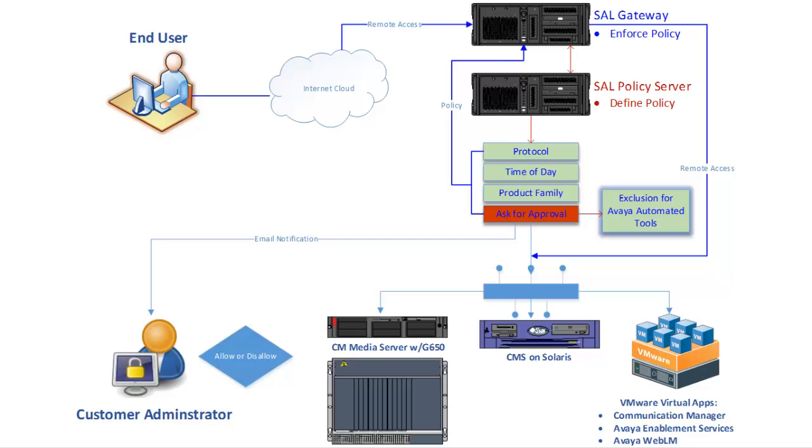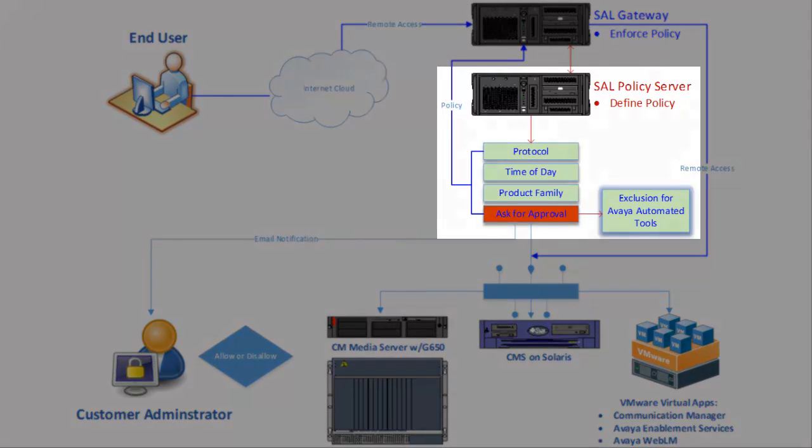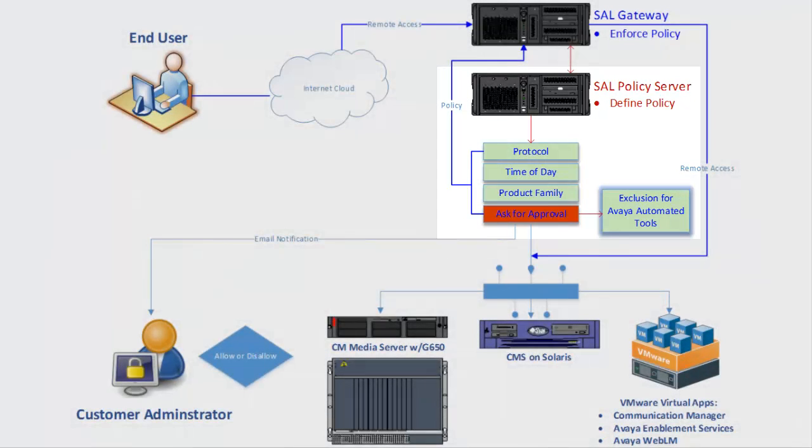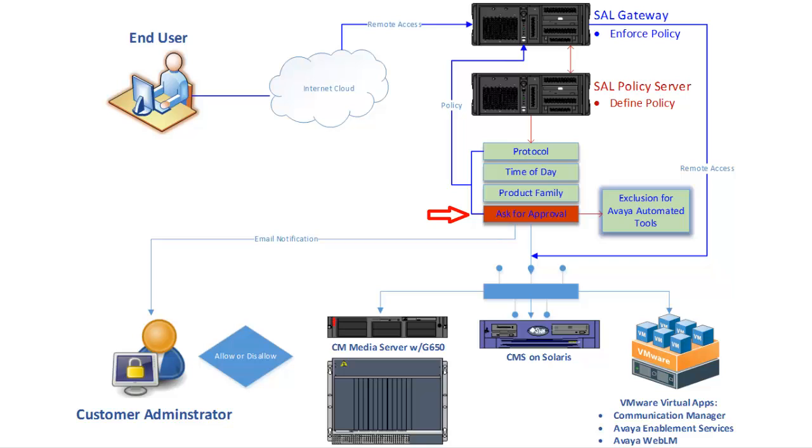Here, we show a logical representation of how various policies can be stacked to form several layers of remote access protection. In this diagram, we're using a single catch-all policy where every request requires approval. Also note how you can still make exclusions to any of your policies, like here for example, where we've excluded Avaya's robust and powerful automated tools.